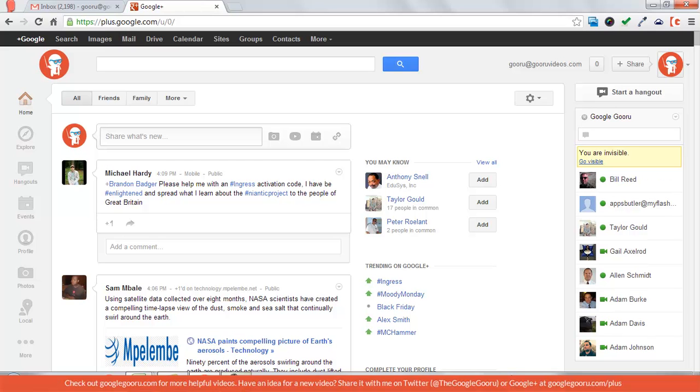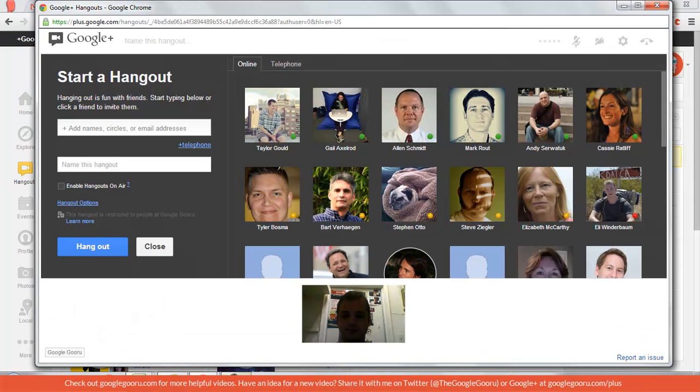Right now I'm on the homepage of my Google Plus, and in order to start a Hangout, I'm just going to go to Hangouts, and then press Start a Hangout.